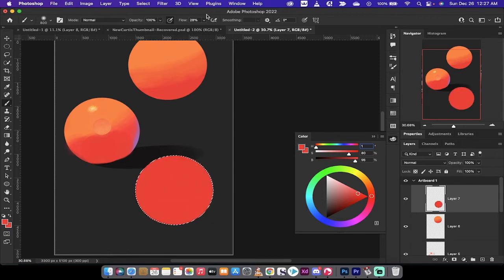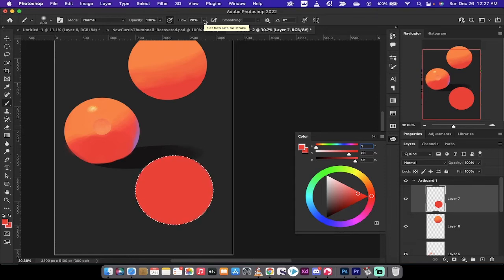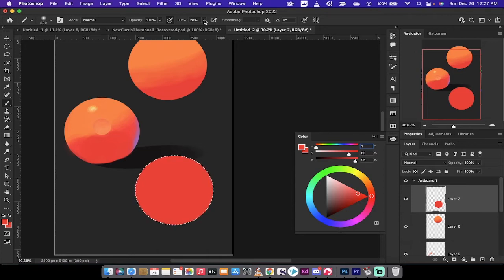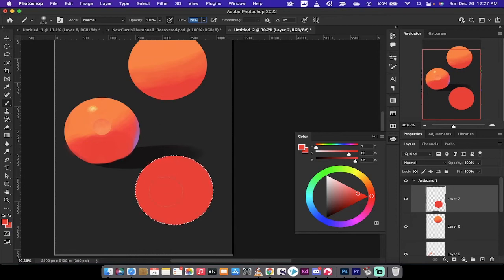You're going to notice here that my flow is set to 28%. This is where we go ahead and mimic the different styles of the tablet style, or drawing tablet style. So I've got a base color now.